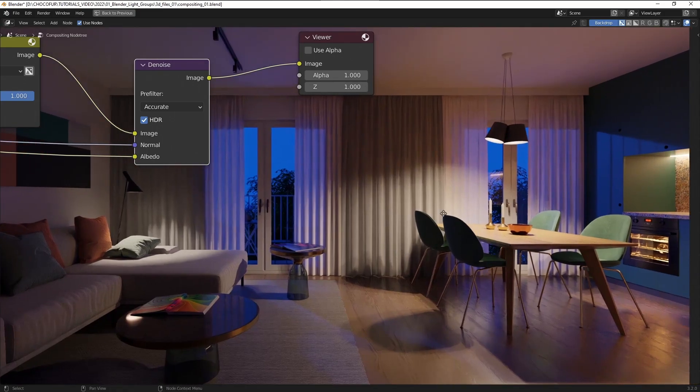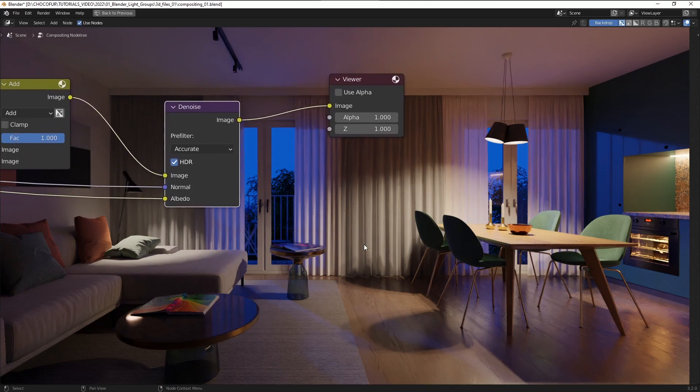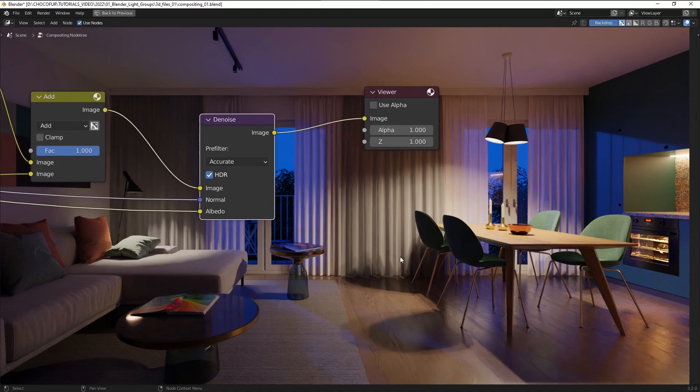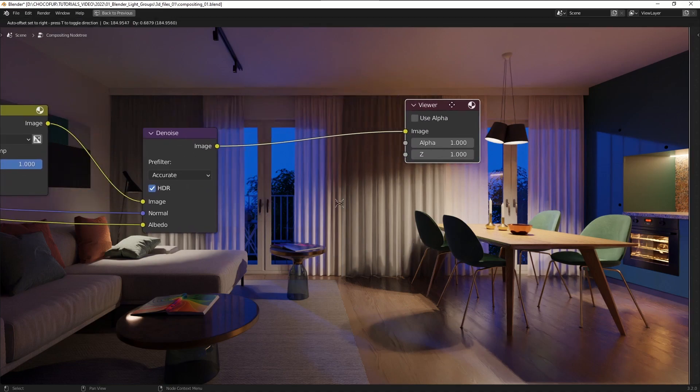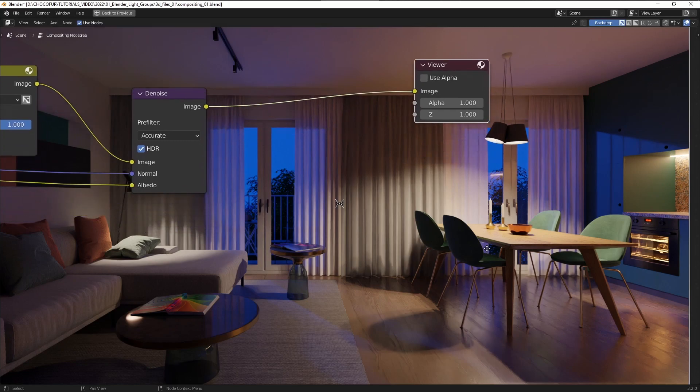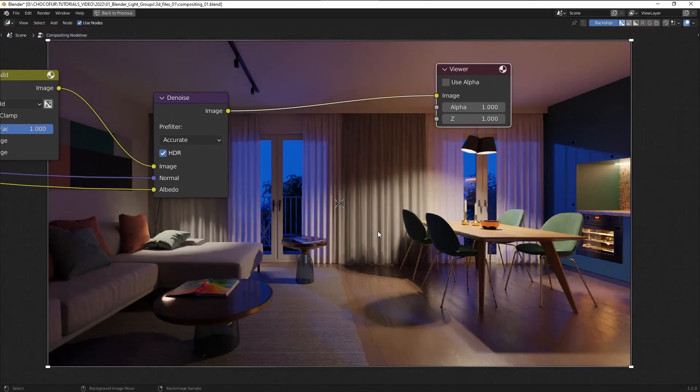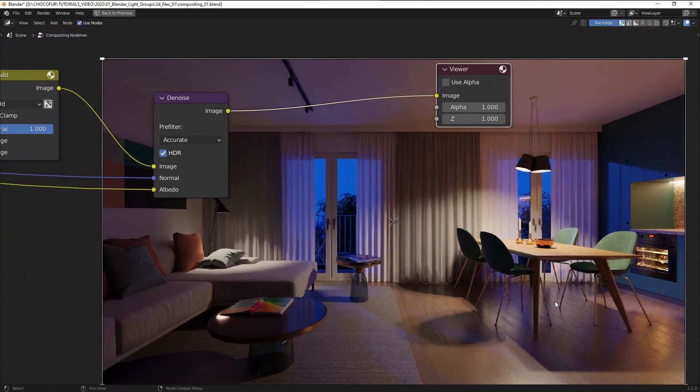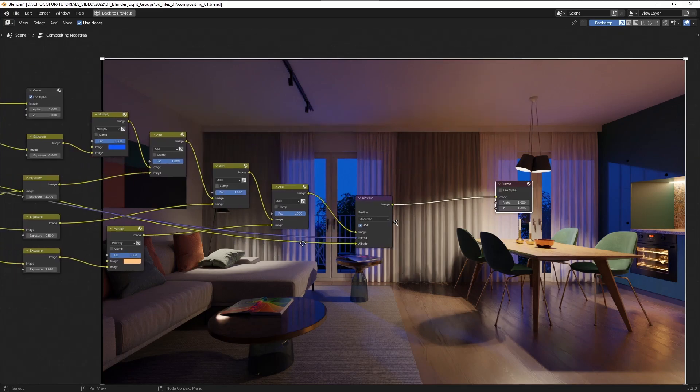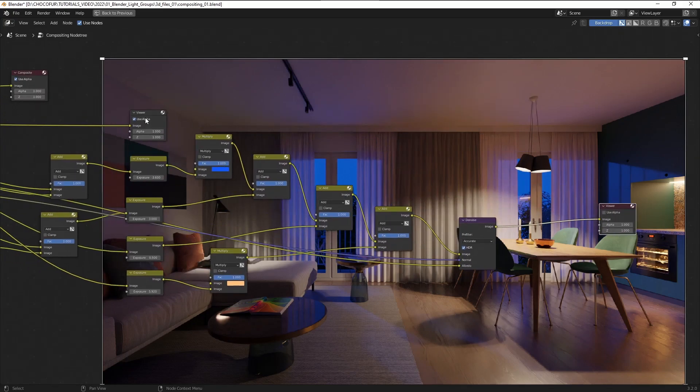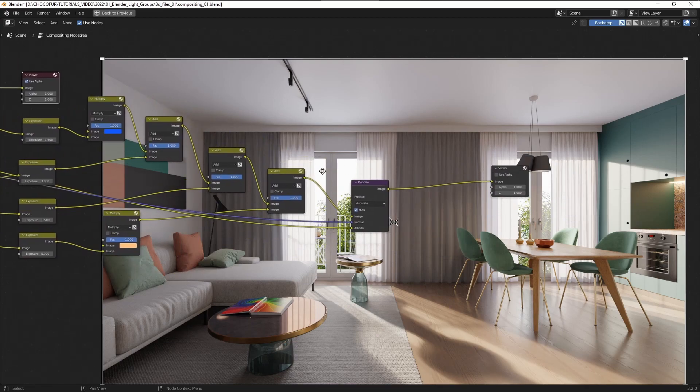And then we move the entire setup here and we just plug it into the final add node here and add it to the viewer. So it's going to take a few seconds to compute but the end result should look pretty good. In my opinion it might not be suitable for animation but I think for the still image it's pretty right.